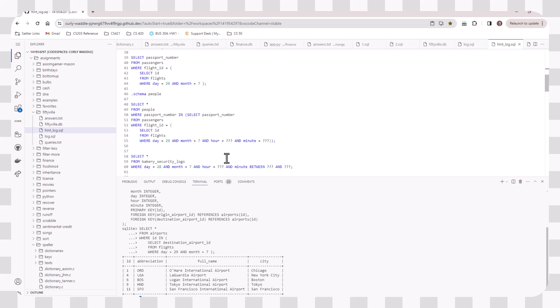One other thing that might be helpful for you is using the between operator. So say you know that something happened in between a certain time, you can give between and then the low side and the high side as well.